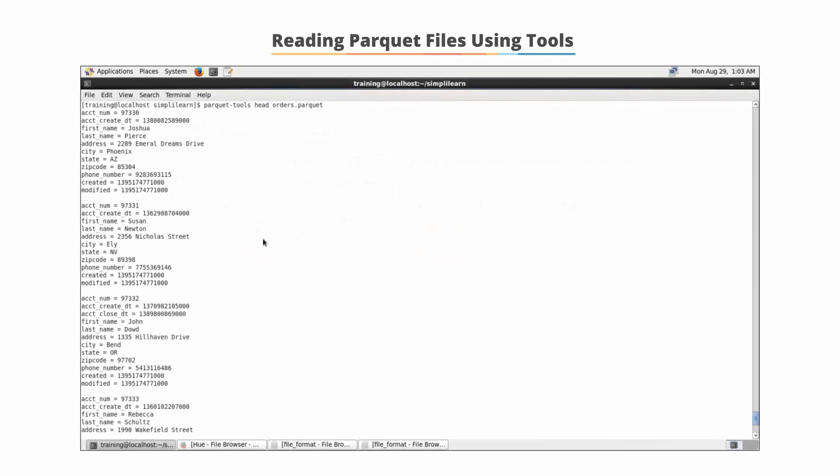Parquet files are in binary format and therefore cannot be read easily. To read Parquet files, you can use a tool called parquet-tools as shown on the screen.